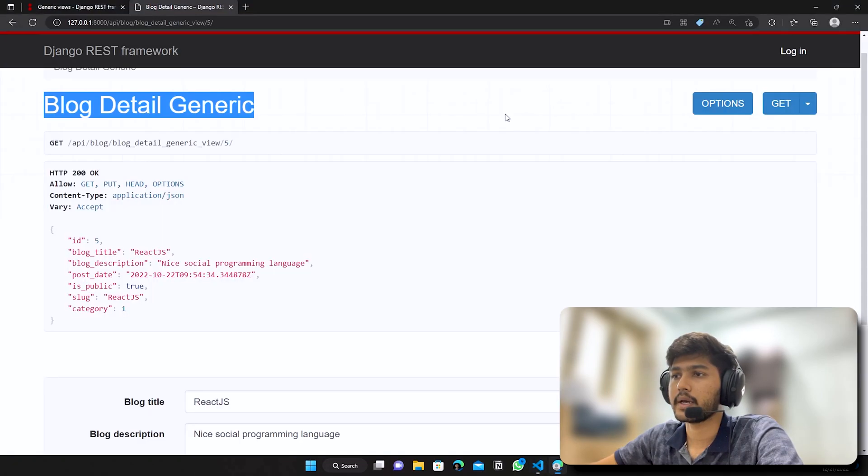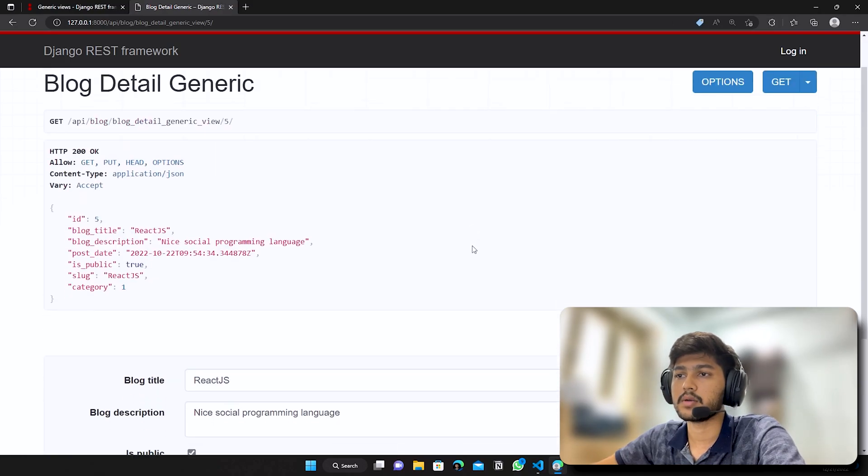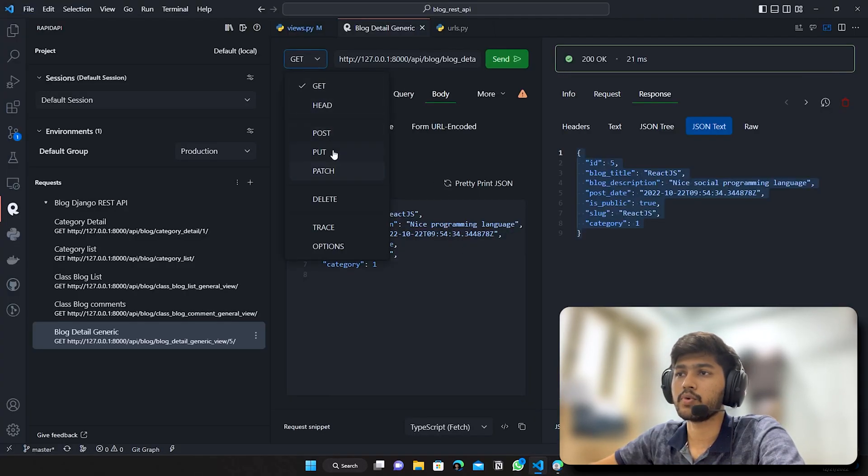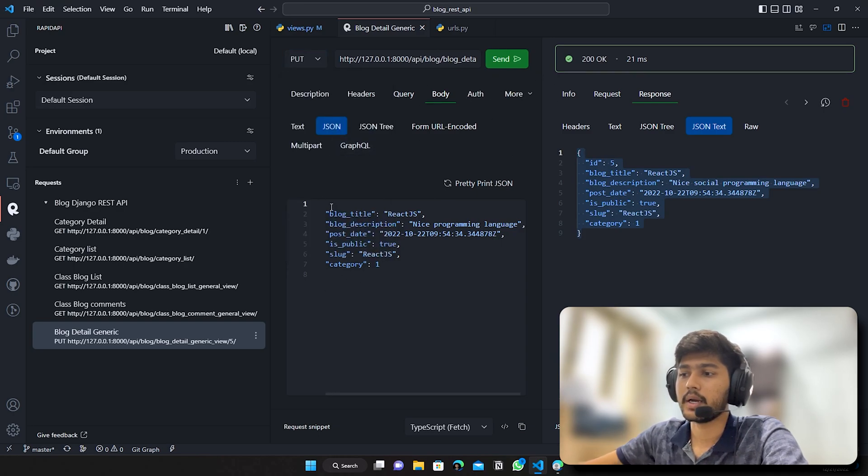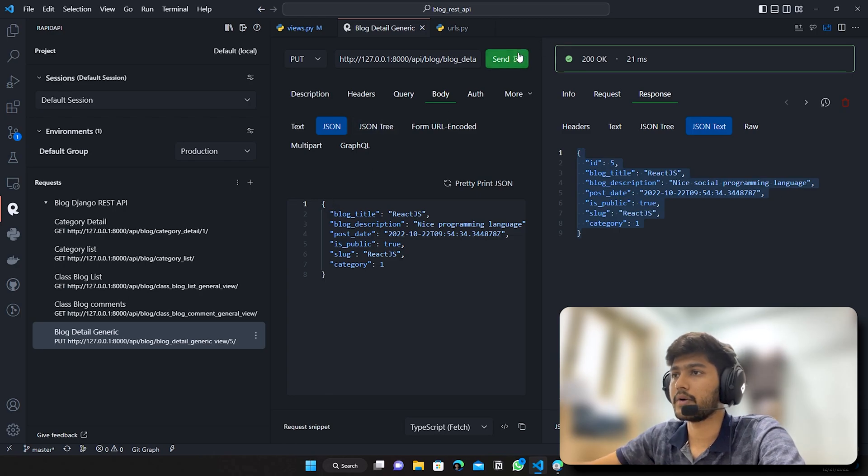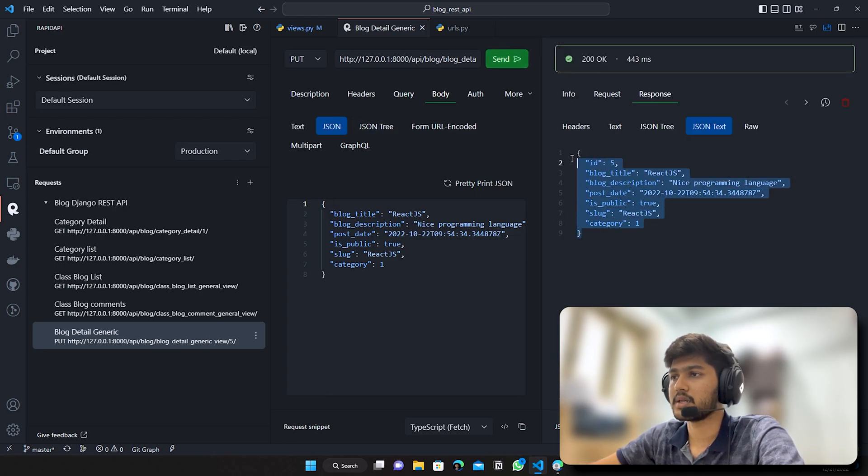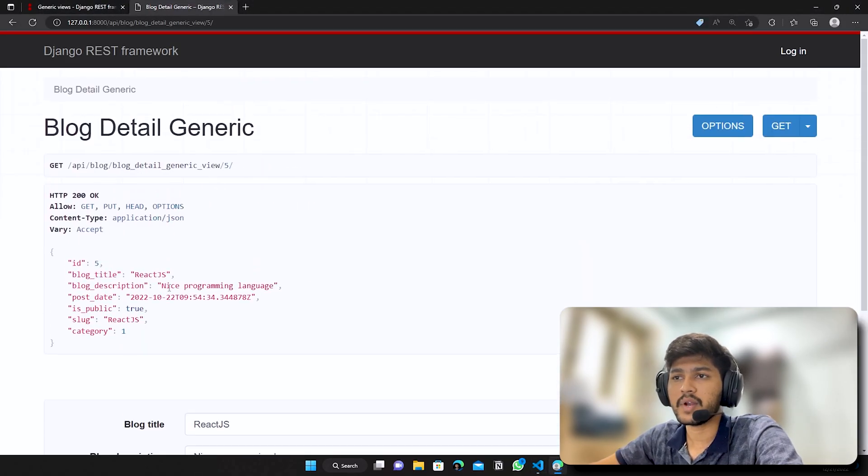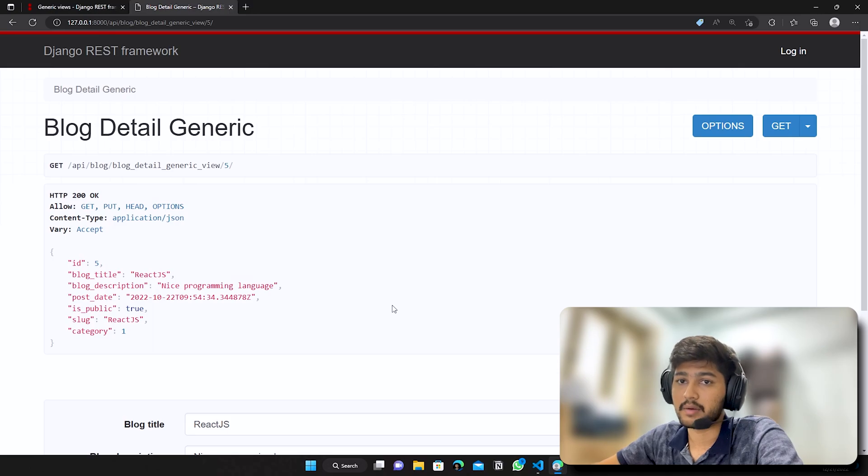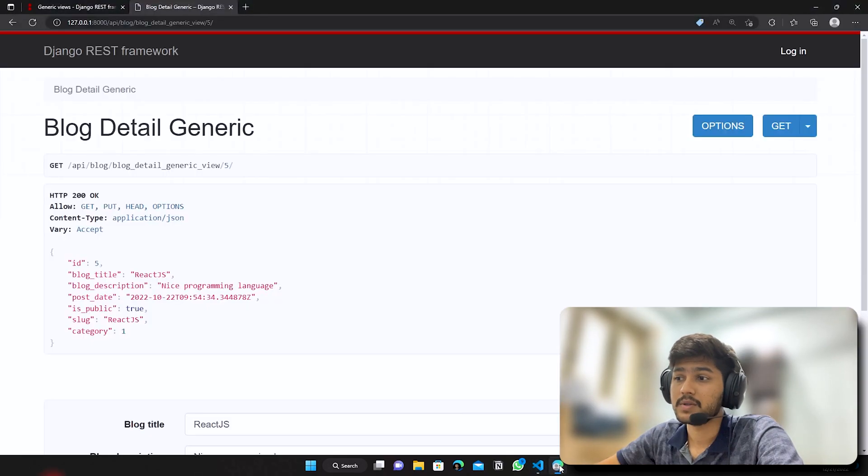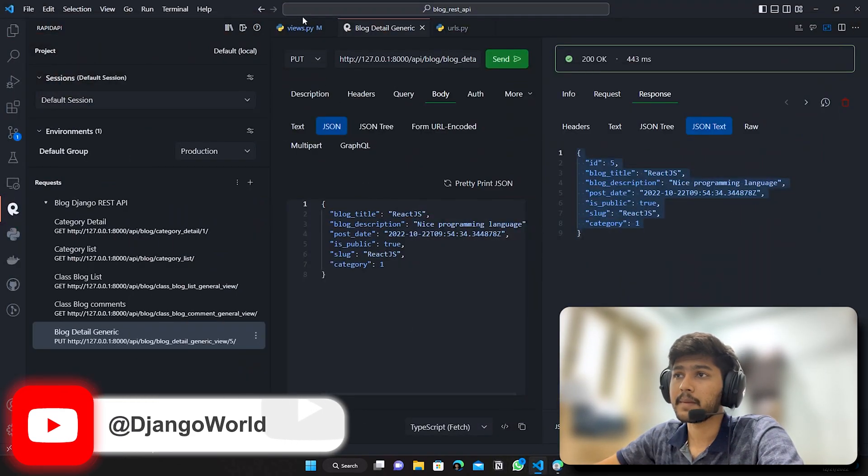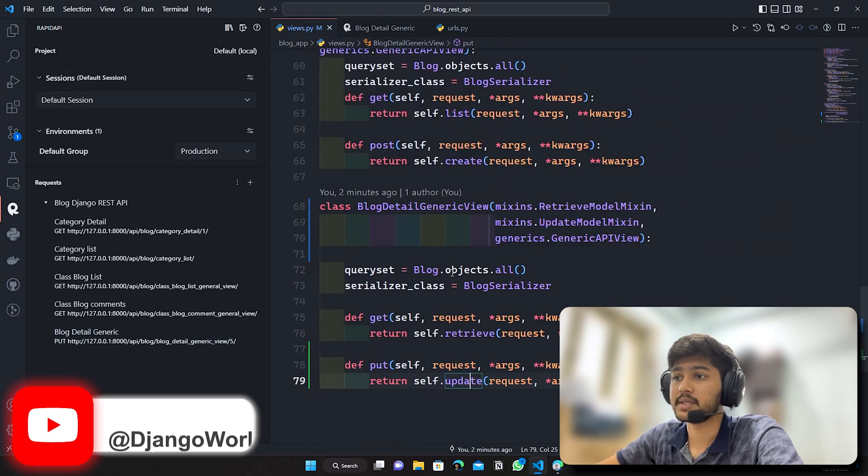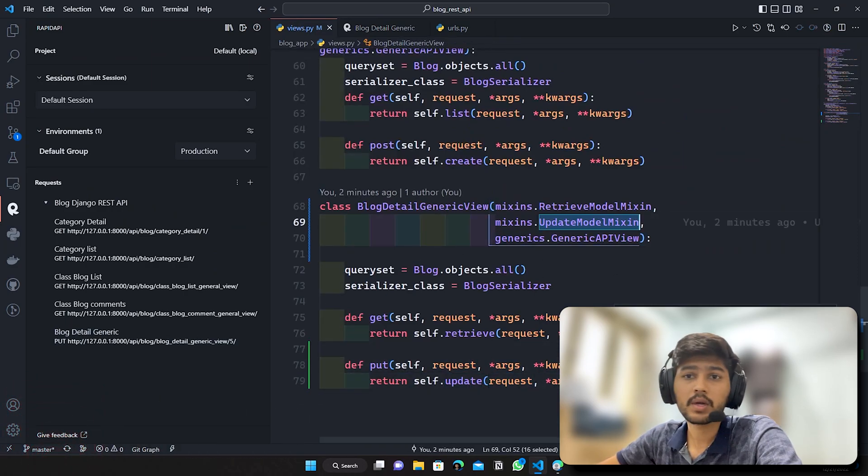I guess request has not been updated, why? I need to do put, sorry my bad. I need to do put and yeah now it should be updated. You can see my response has been updated and if I refresh over here you can see the line has been updated right. So this is how this mixin works, we have seen this UpdateModelMixin.